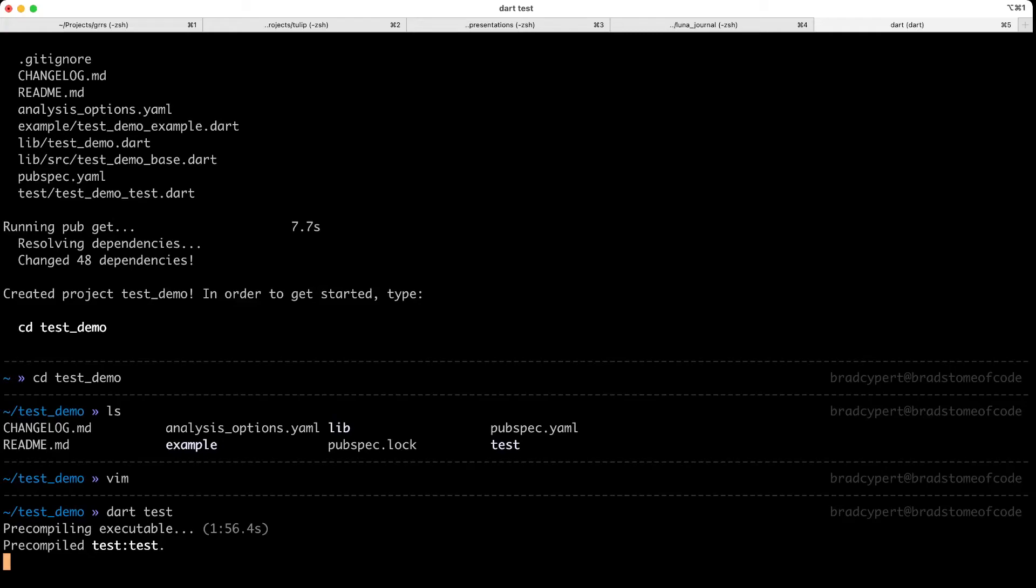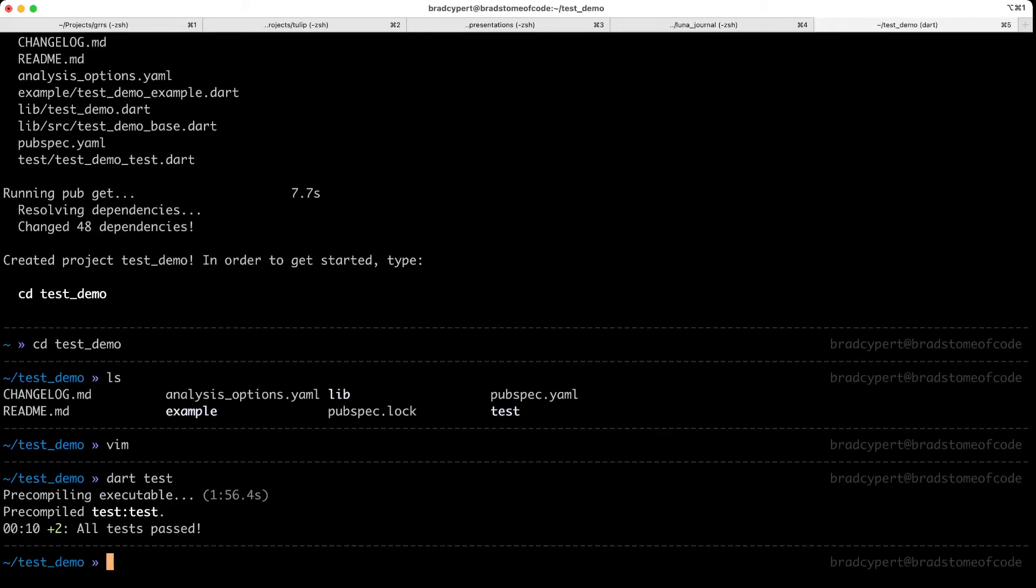Great. So you can see that it precompiled test. And now it's actually going to run our tests. This should be much faster. Great. We can see that all tests passed.